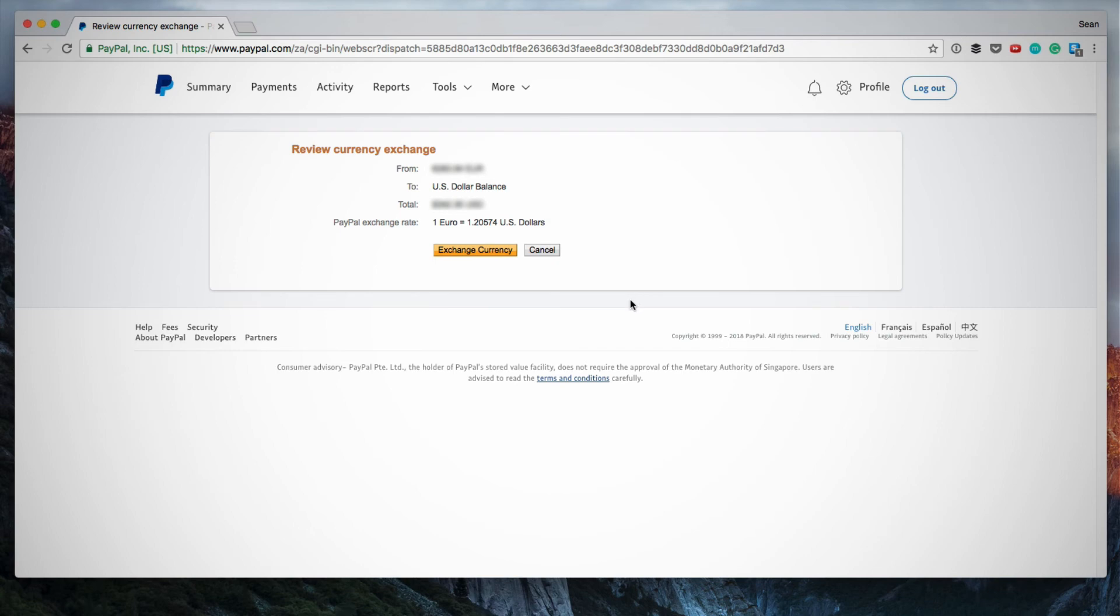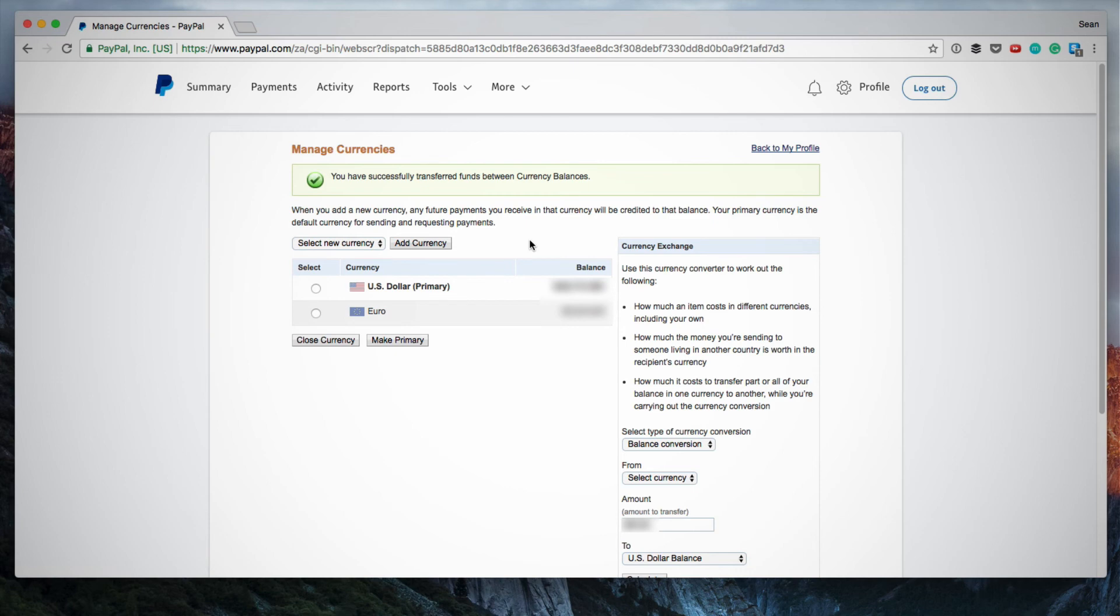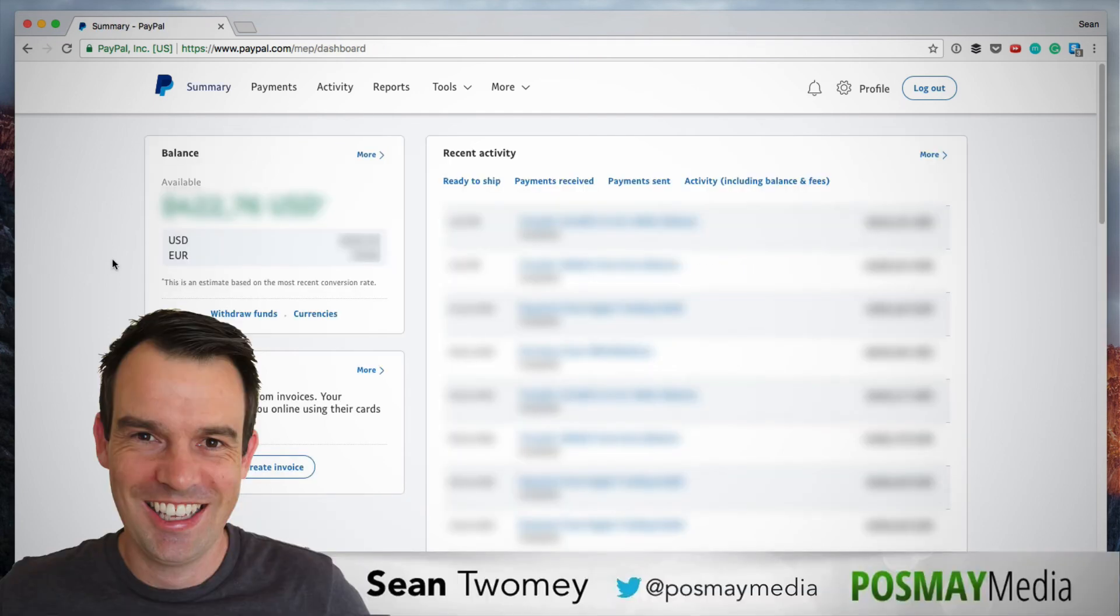Now on this page you can review this trade and then when you're ready and you're happy with it you can click Exchange Currency. So there we go. You've successfully transferred funds between currency balances and now all my funds are in US dollars.